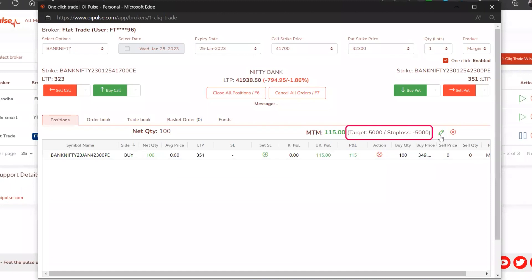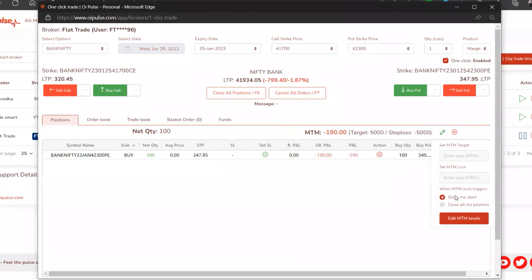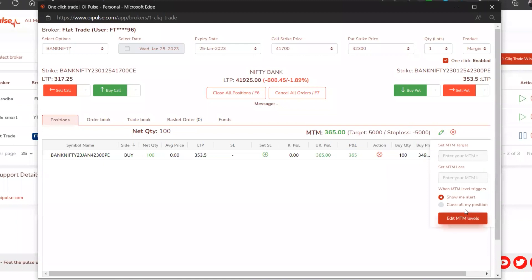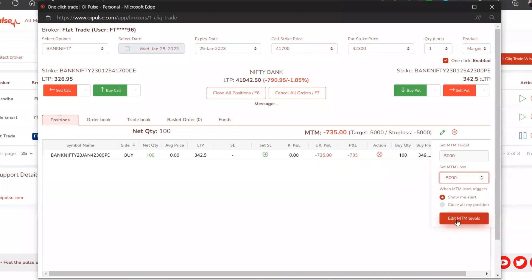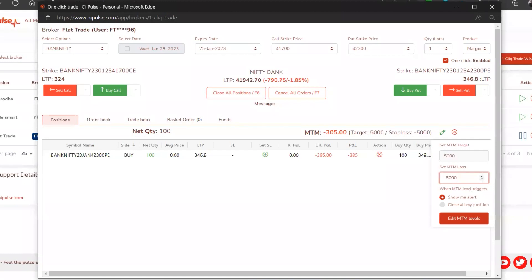Since we have set an alert, the system will only show you an alert. But if you feel no, I want to book it, then you need to keep choosing the option called close all positions. Currently I'm just keeping it as 5000, negative 5000 for my stop loss. We will be giving you based on the numerical numbers which you need to be typing in.